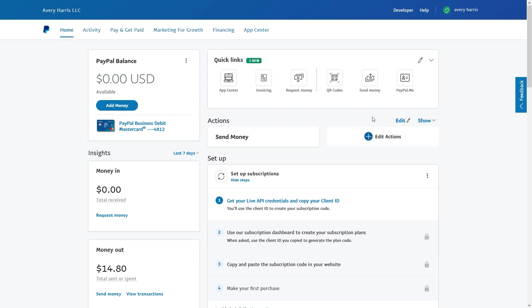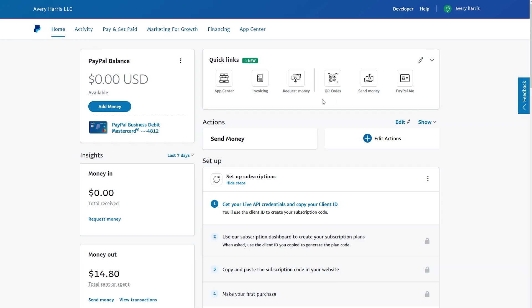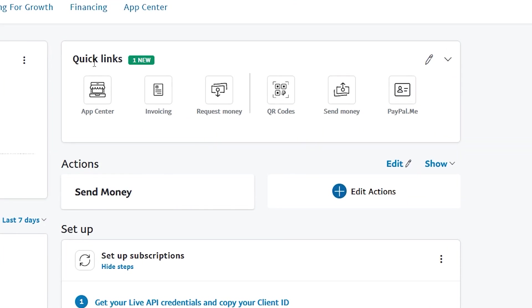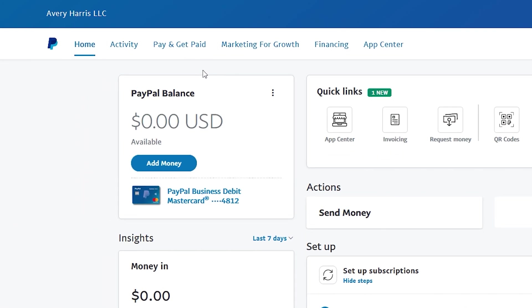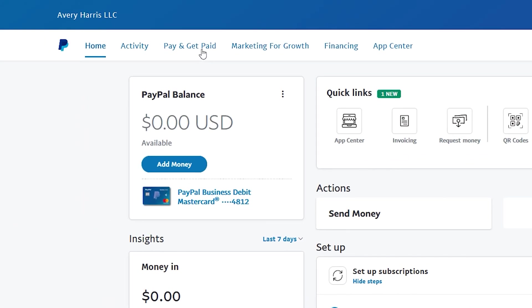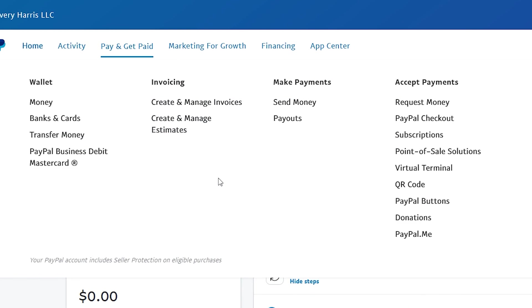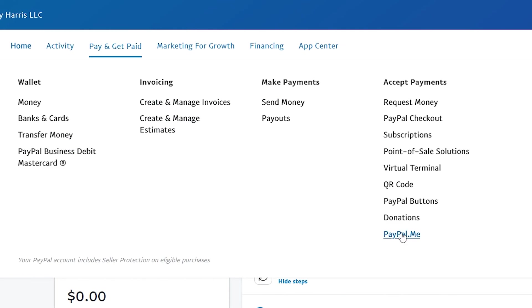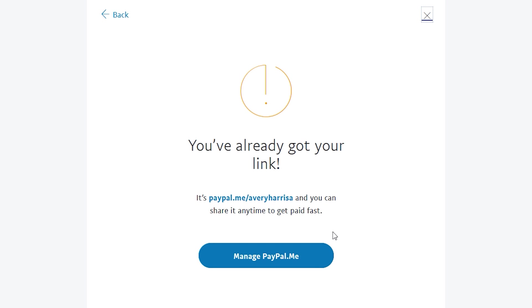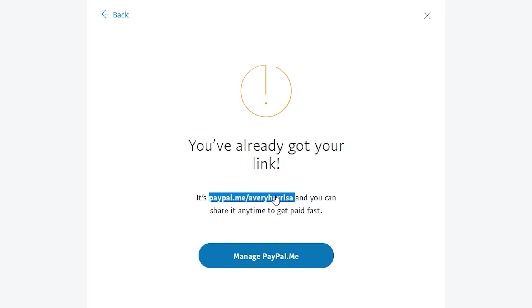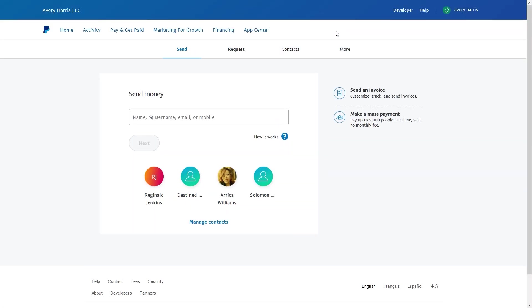You can also see I got under quick links my PayPal.me right here. But if you don't have that up there, you can go to Pay and Get Paid and you can go to PayPal.me. You can see that I already got my link set up and all I got to do is copy this link right here, and I'm going to do that.